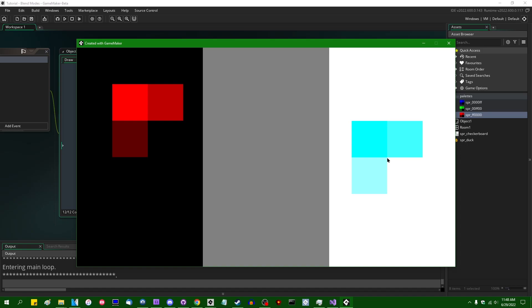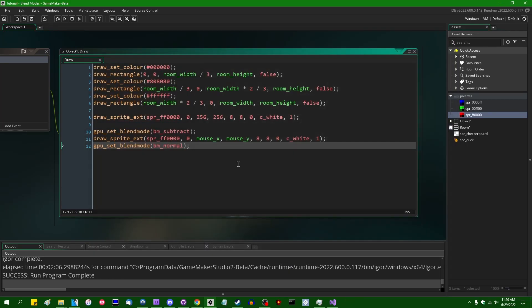And if anyone ever told you as a kid that the primary colors were red, yellow, and blue, they were lying to you. The primary colors of pigment are cyan, magenta, and yellow. Although, to be fair to primary school teachers everywhere, that's probably easier to explain to a five-year-old than all the math and everything.